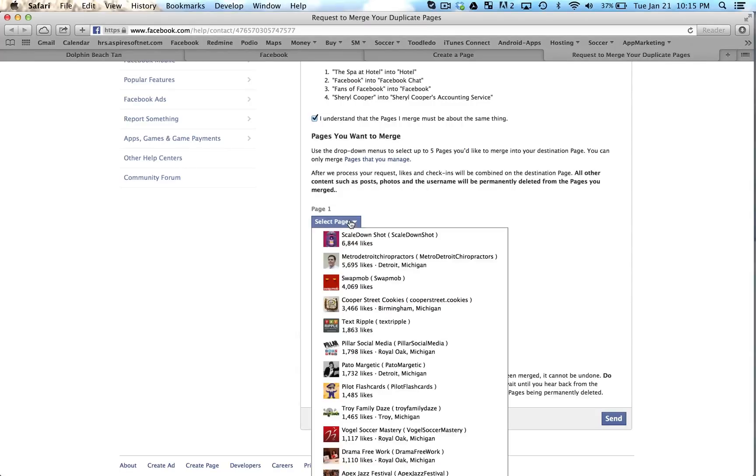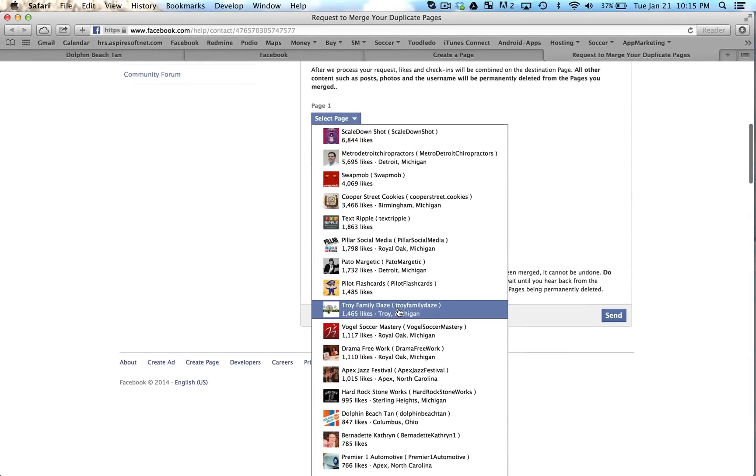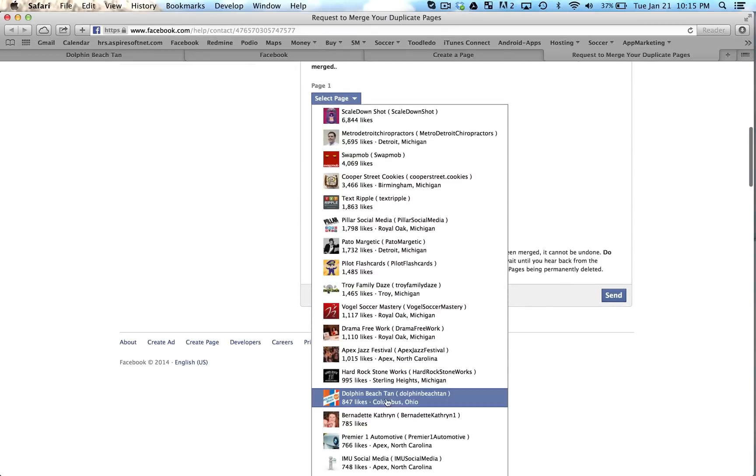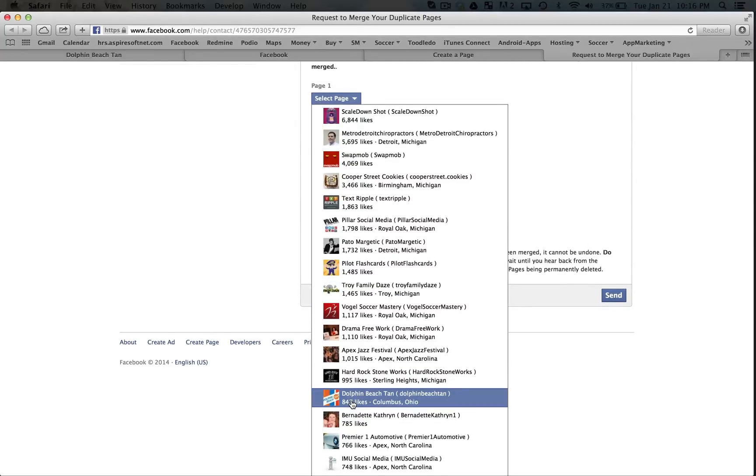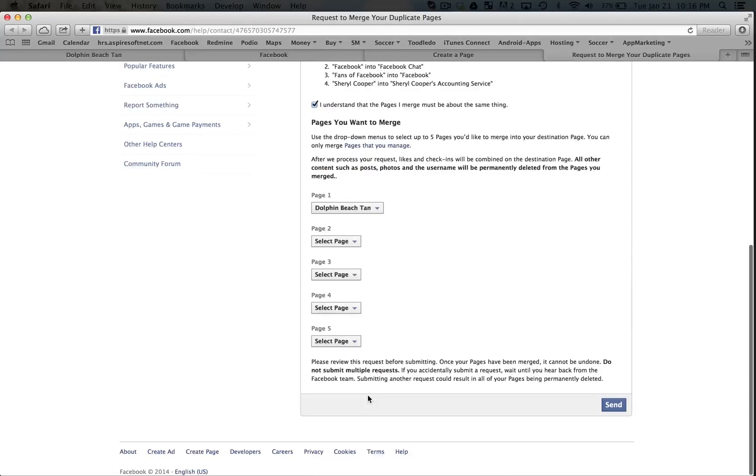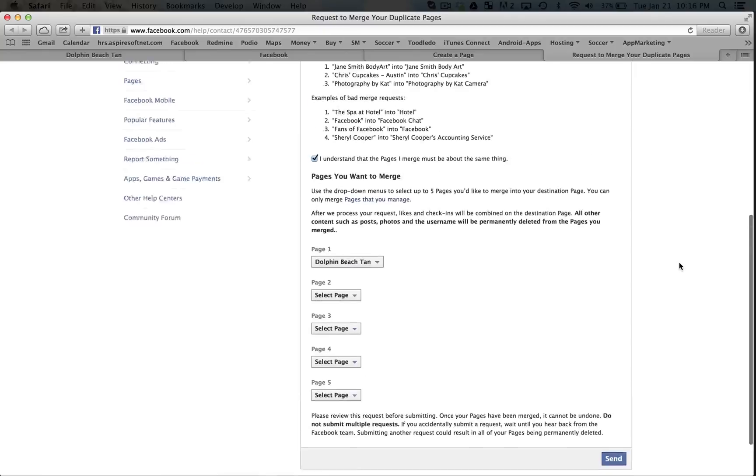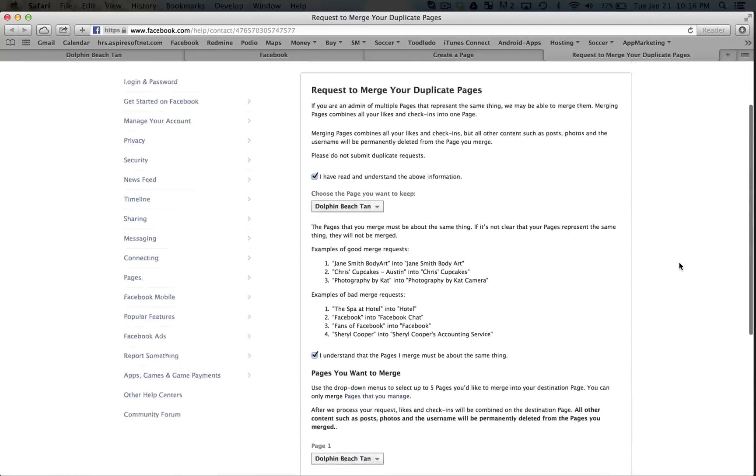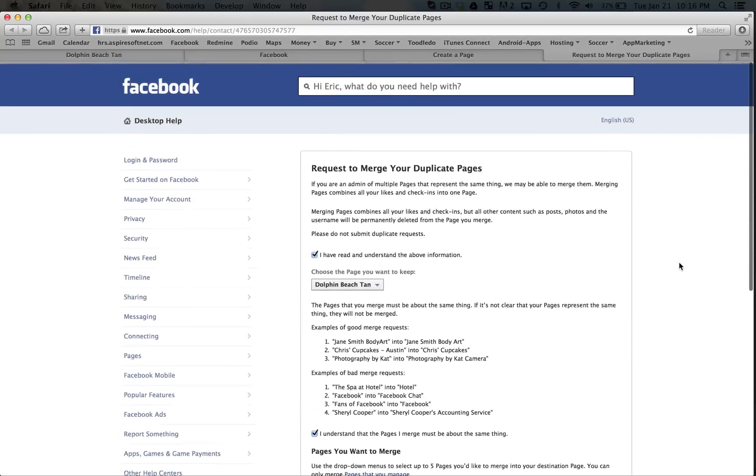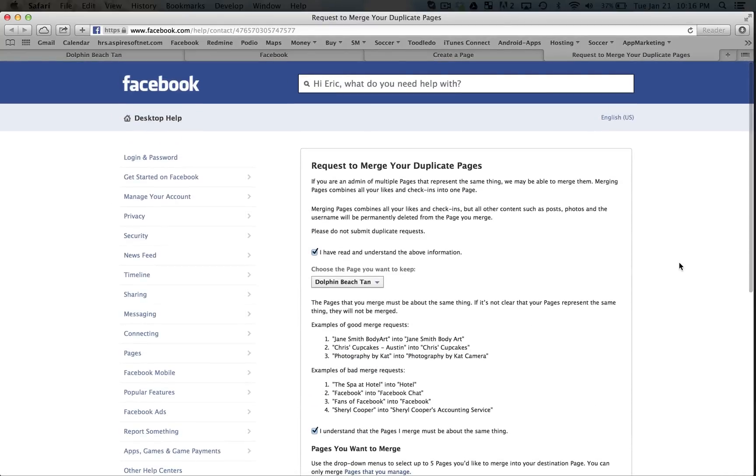If they have more than one you can select them here. So the page you want to merge into the other one. So Dolphin Beach Tan, I want to merge this one that we converted from a personal to a page that has 847 likes. I select that then click send. I'm not going to do it because I already did that earlier.